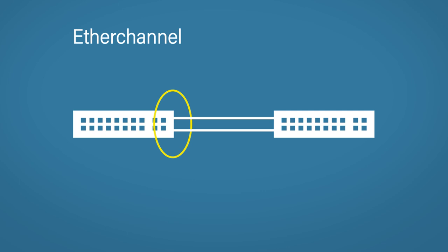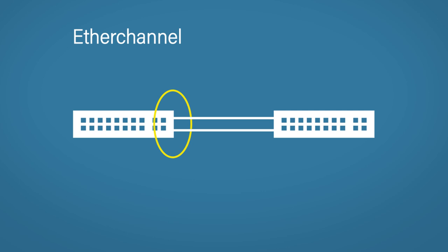This means that data could, in theory, be sent from one switch and then the other side could send it back on the other port. In very specific situations, you could end up with a switching loop. And if you've seen the STP video, we will know what switching loops do to your network. The better option is to use either the Cisco proprietary protocol PAGP or the IEEE standard LACP to negotiate whether or not to become an Ether channel.